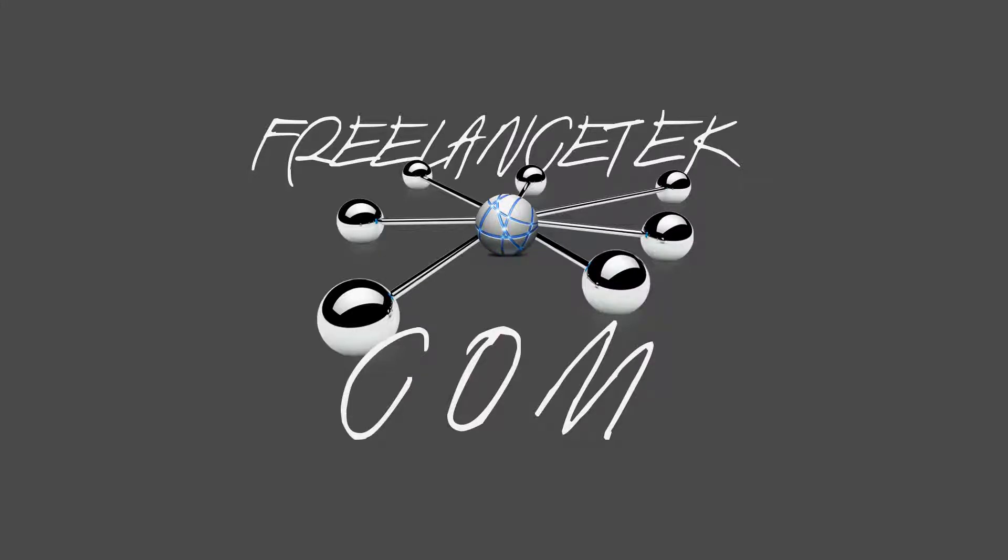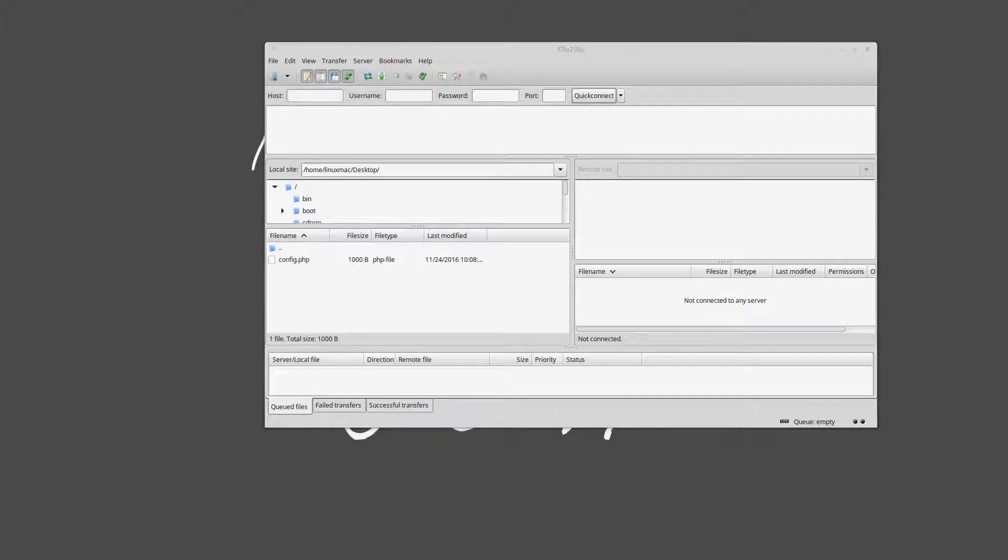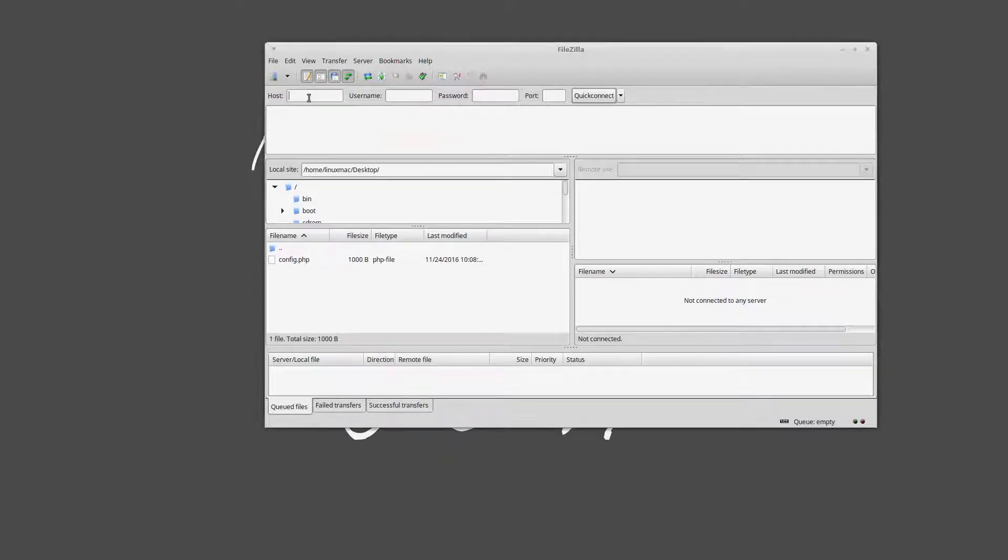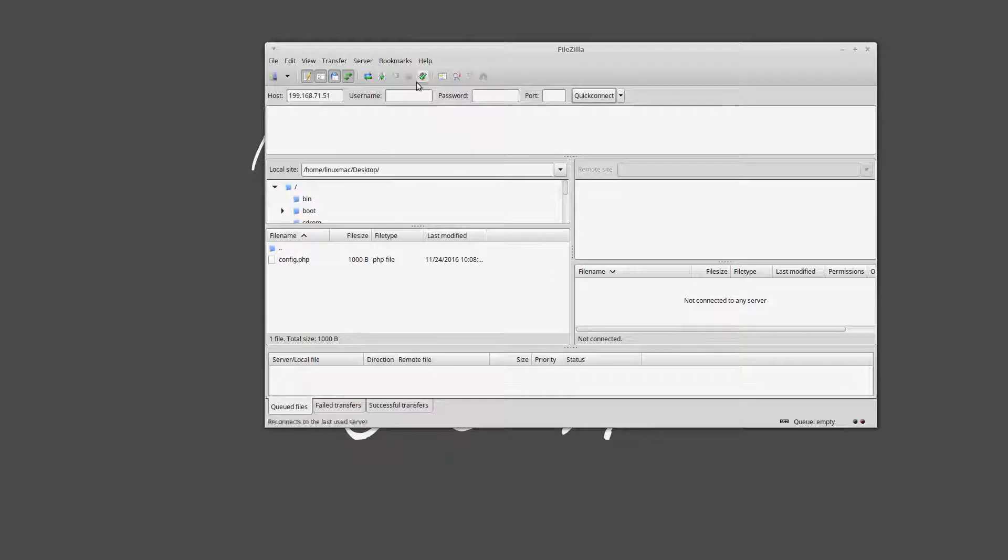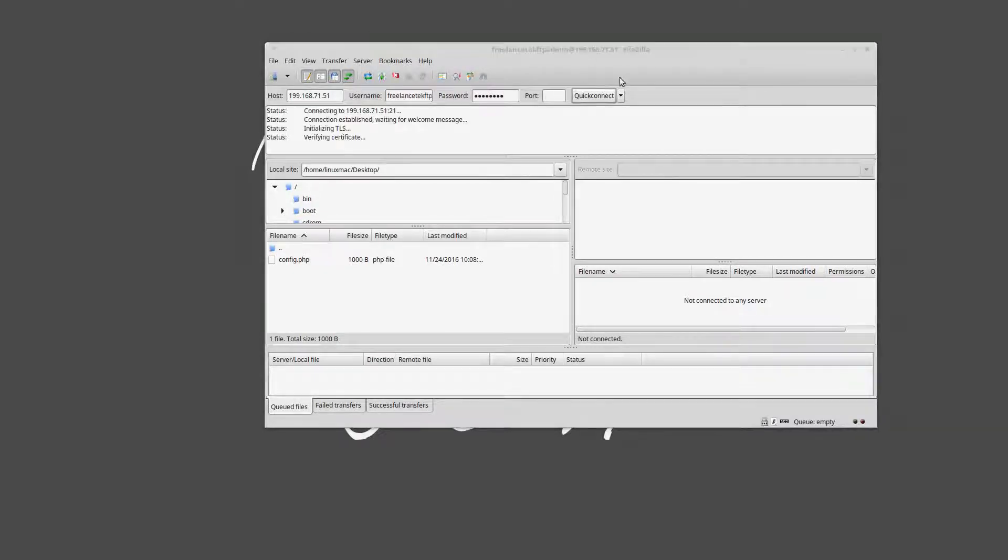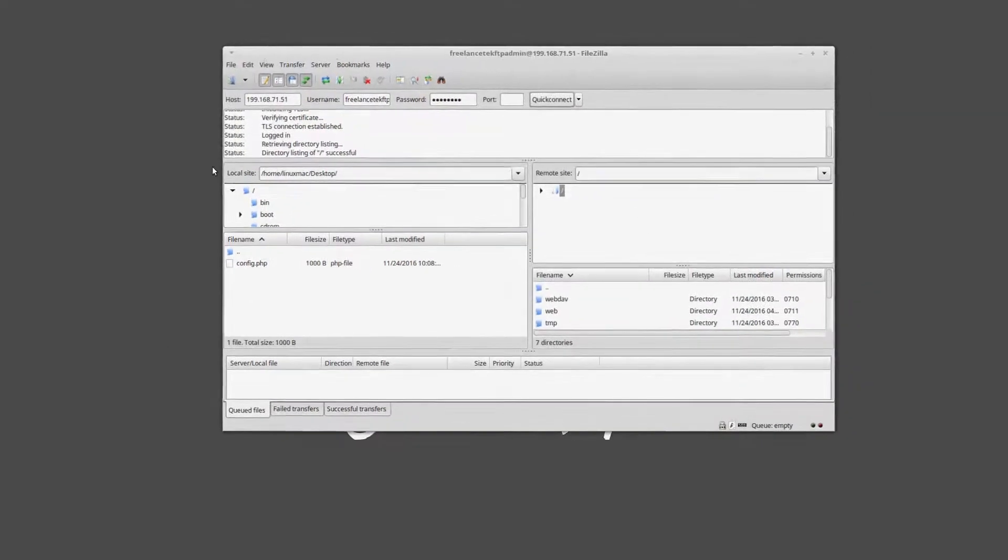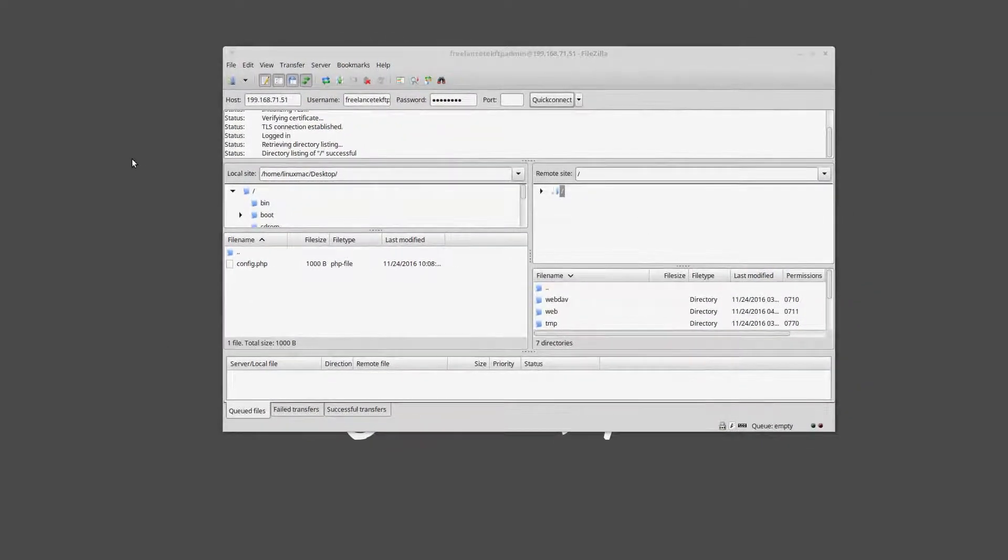We're gonna open FileZilla and we're actually gonna log in. I'm just gonna set up right here locally 199.71.51, the user is this and the password should be this. Quick connect and trust.